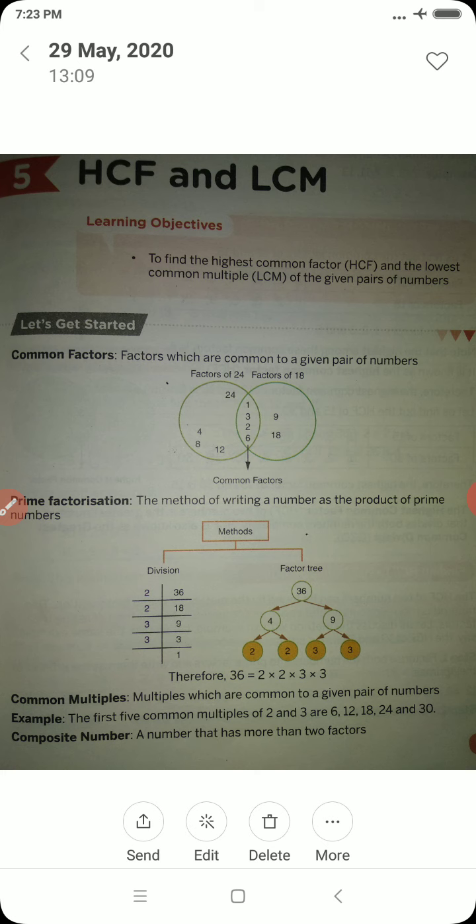Before that, shall we go for a quick recap of lesson four, that is factors and multiples. First, we need to know what a factor is. A number is said to be a factor of another number if it divides that particular number exactly. For example, 3 is a factor of 12, but 4 is not a factor of 17, as it does not divide it completely. What is a multiple? A number that may be divided by another a certain number of times without a remainder is known to be a multiple.